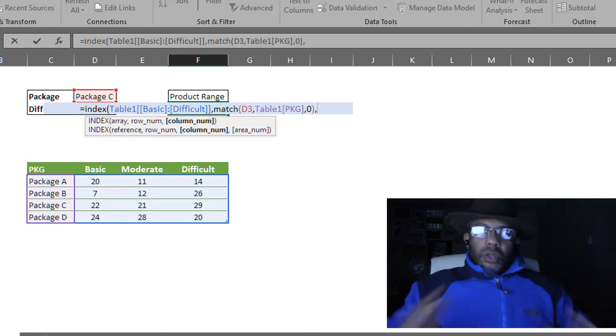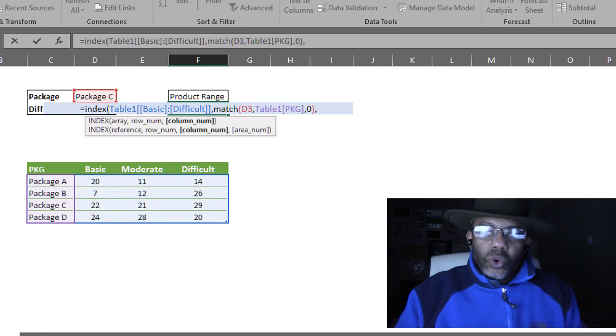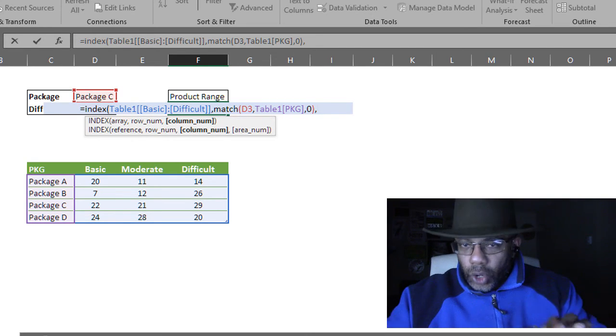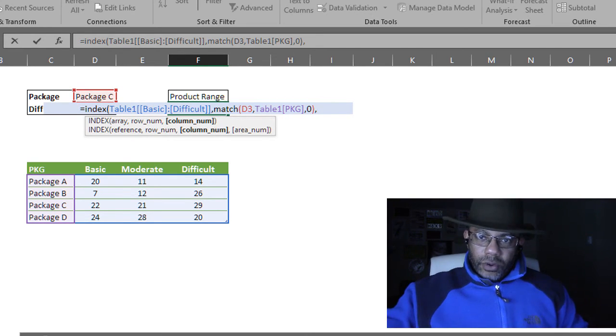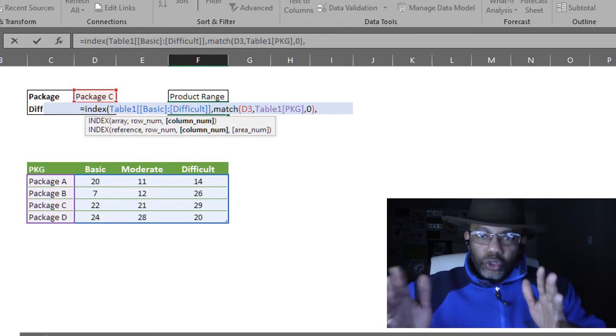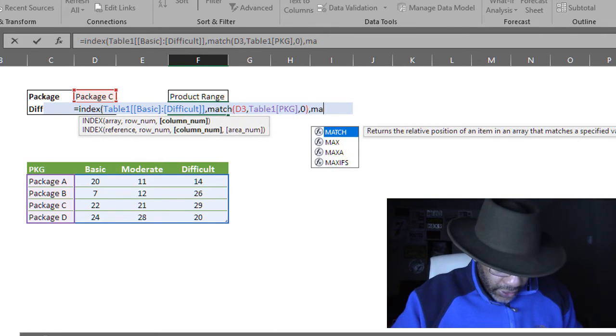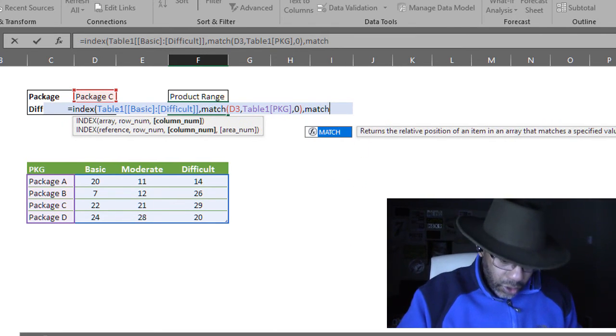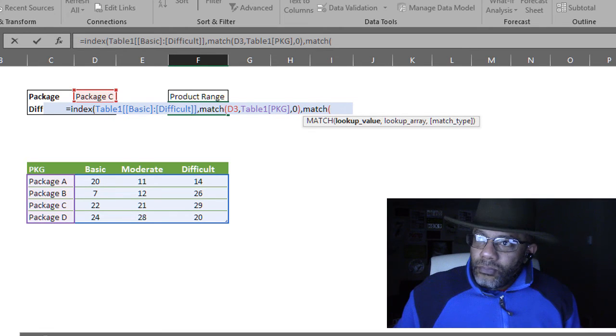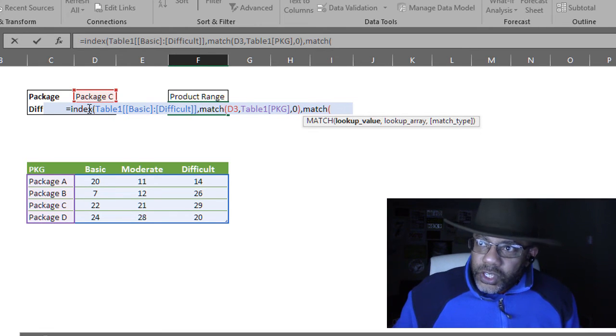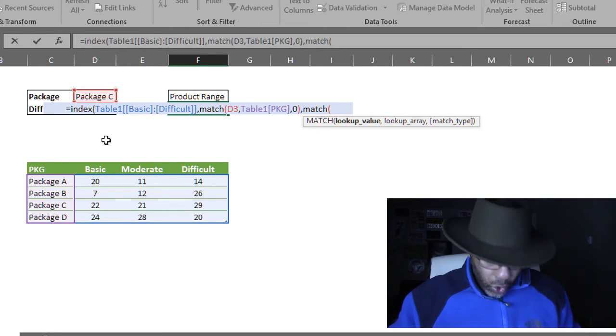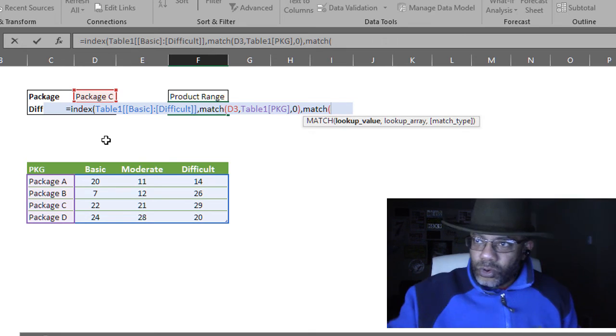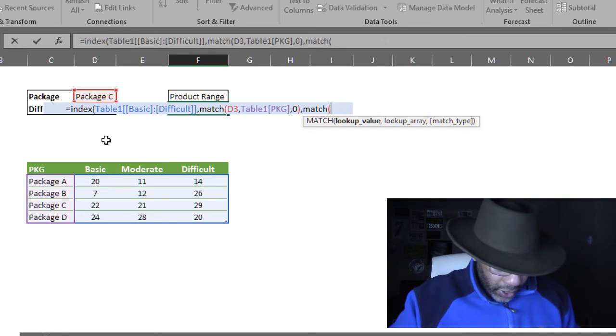Open parentheses. The lookup value is D4. I've got to type that because my formula is sitting up there. D4. Comma. Where do I want it to look for it? I want it to look for basic, moderate, difficult. That is my lookup range.